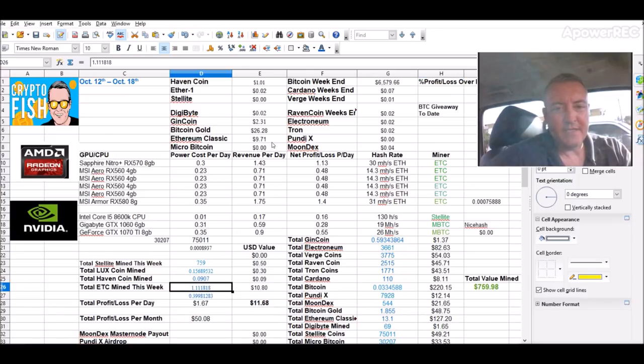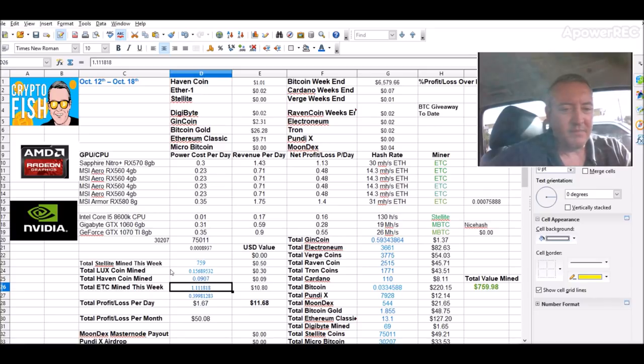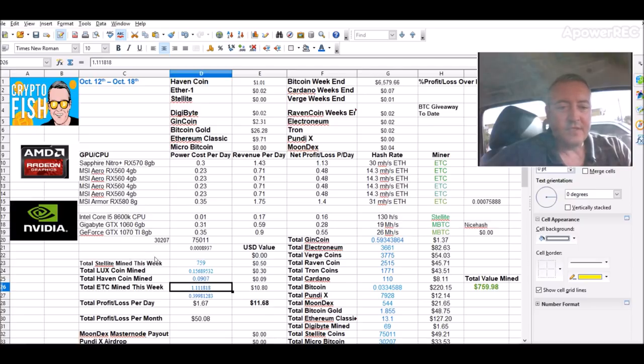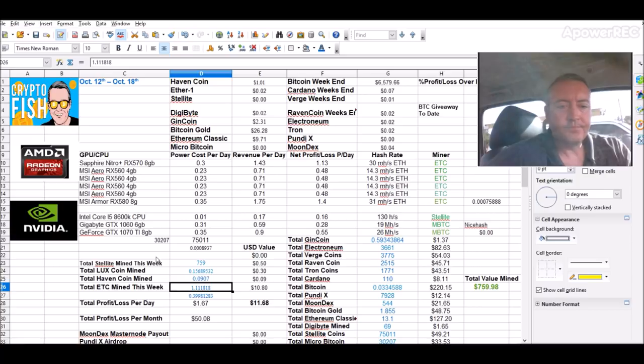Ethereum Classic is down $9.71 so that's kind of hampering it a little bit right there. But difficulty's high in a lot of these coins and it's just getting higher, so it's getting less and less coins that I can get. So it's the way it is I guess.